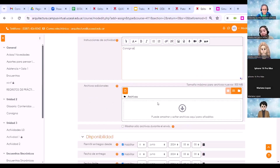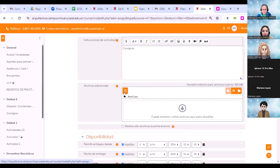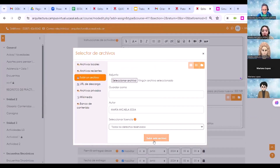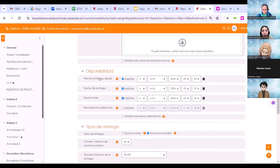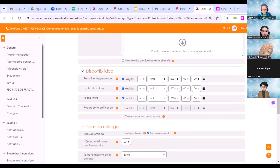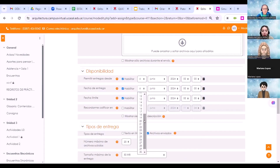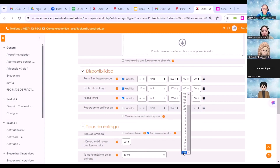Tenemos la posibilidad de adjuntar un archivo; muchas veces se sube un PDF o material complementario a las consignas. Para agregar el archivo lo seleccionamos desde nuestra computadora o dispositivo y subimos el archivo haciendo clic en el botón. Aquí es muy importante configurar la disponibilidad: desde cuándo y hasta cuándo va a estar esta actividad disponible para los estudiantes. Configuramos la fecha del día de hoy, desde cuándo habilitamos la actividad, la fecha de entrega y hasta cuándo van a poder cargar sus respuestas los estudiantes.